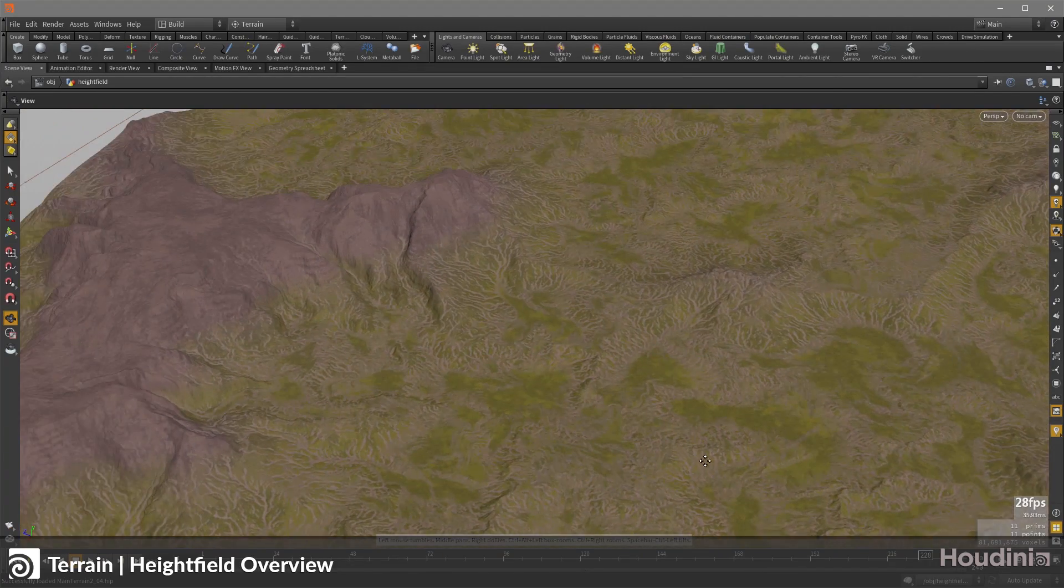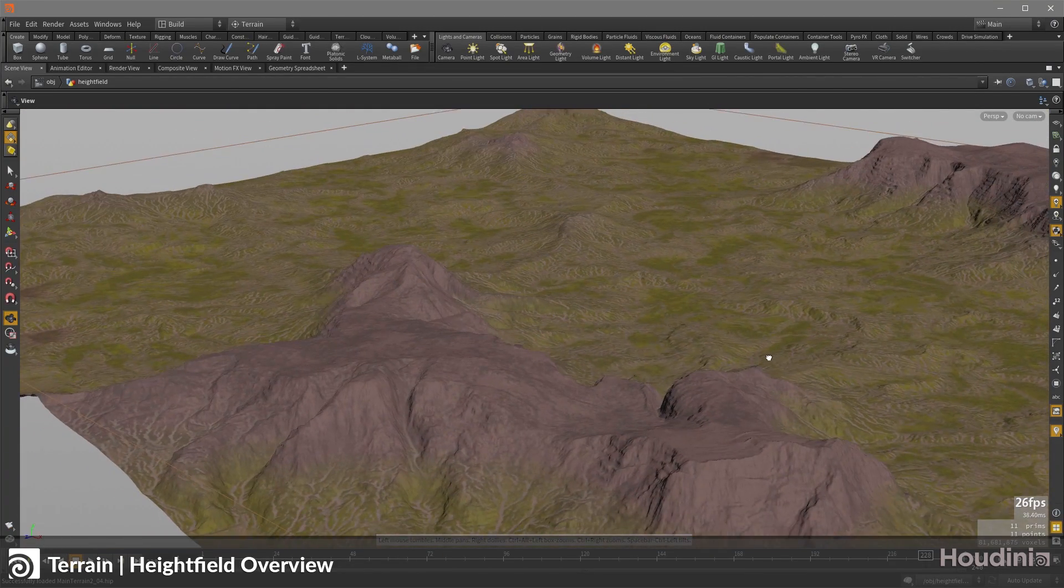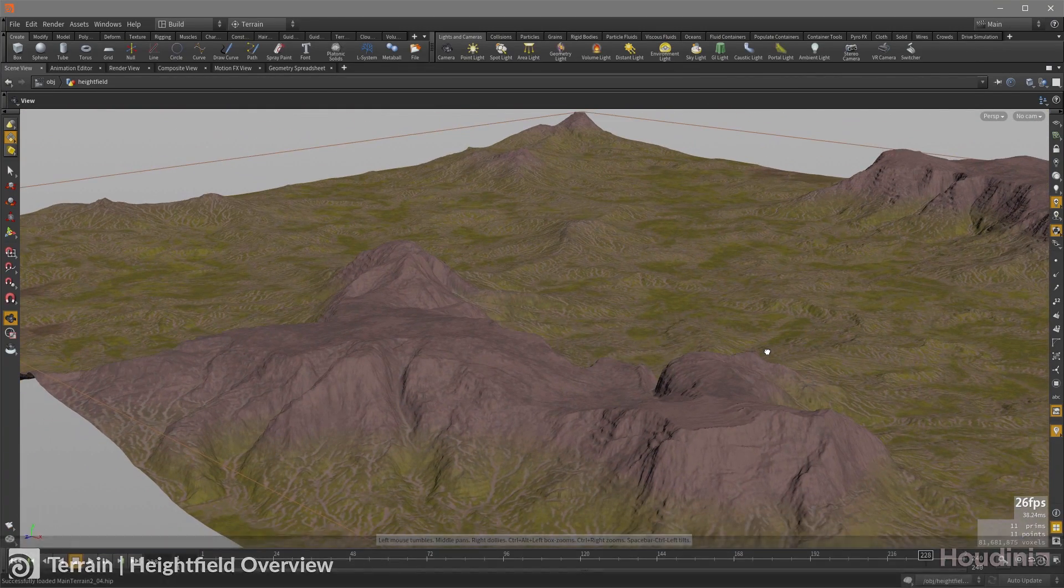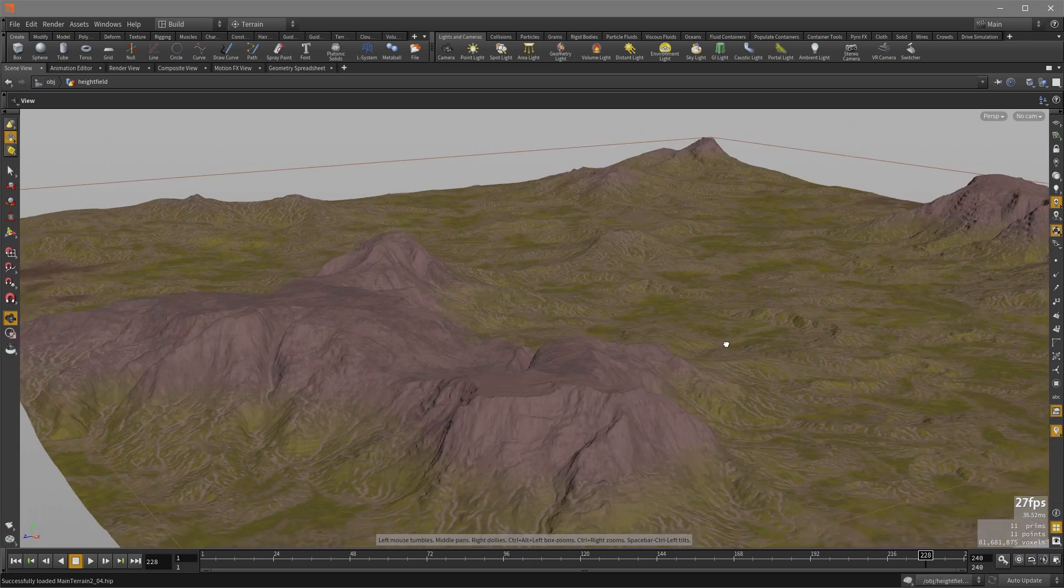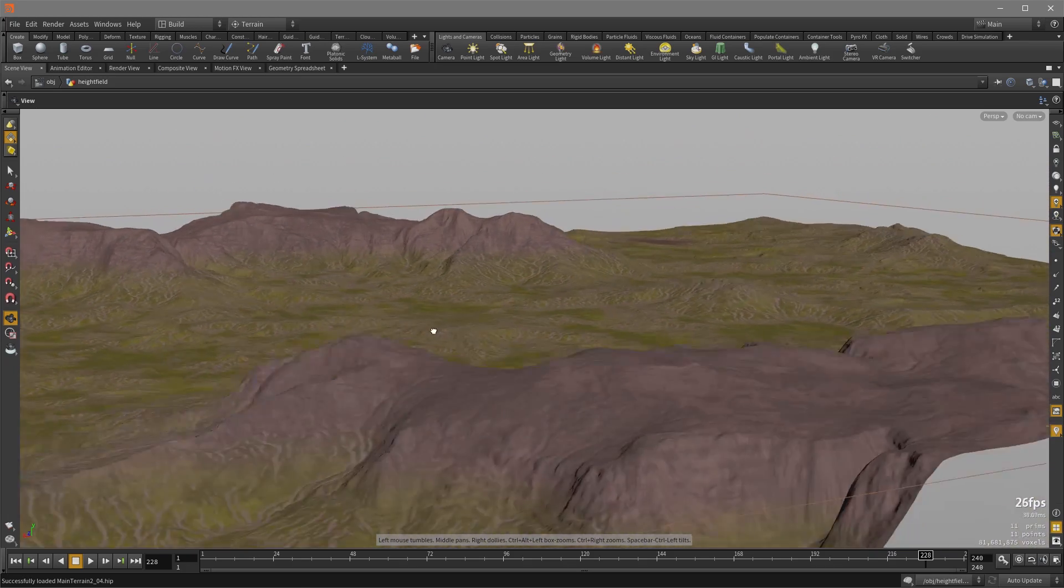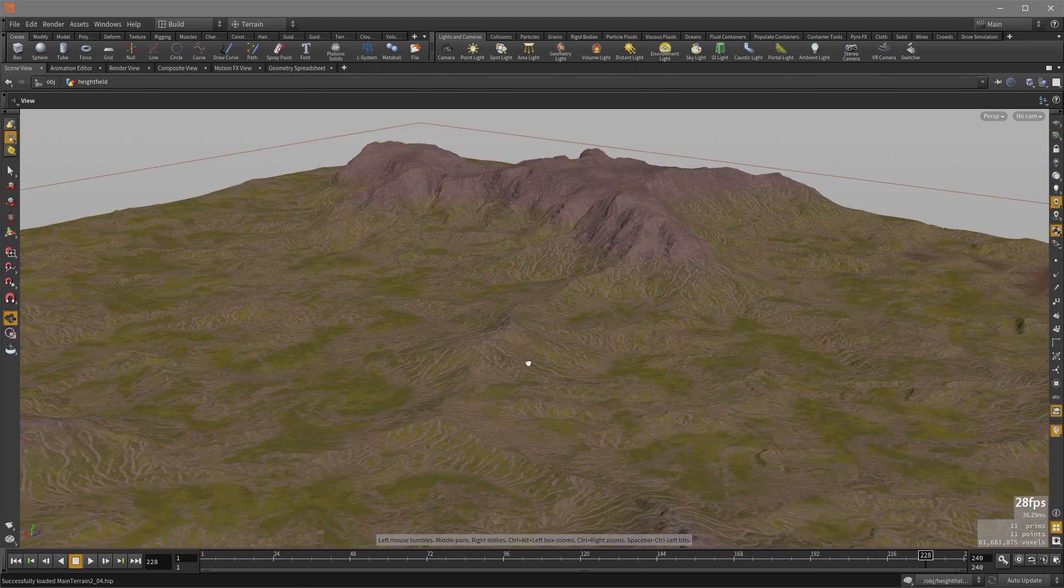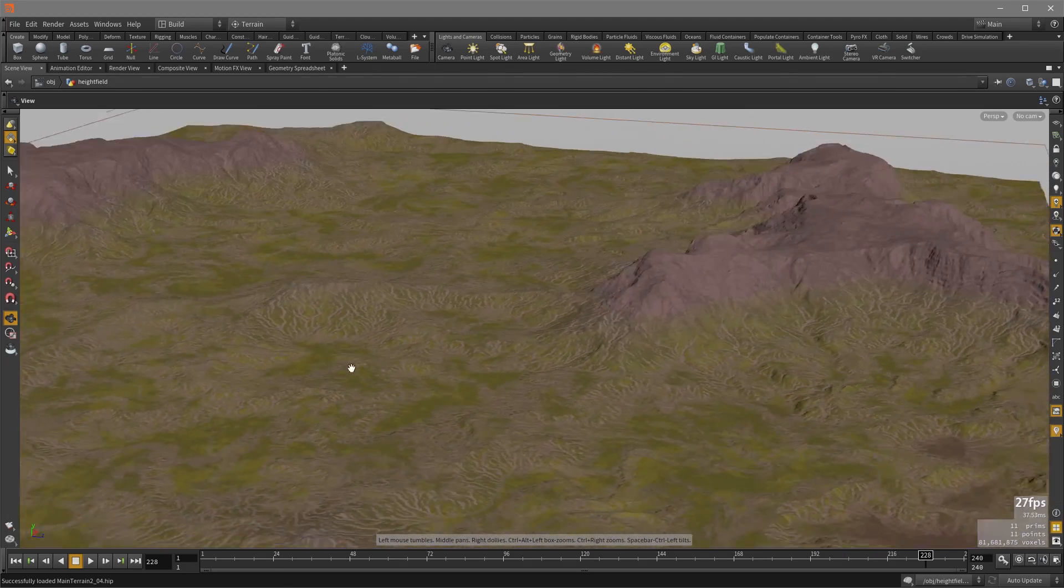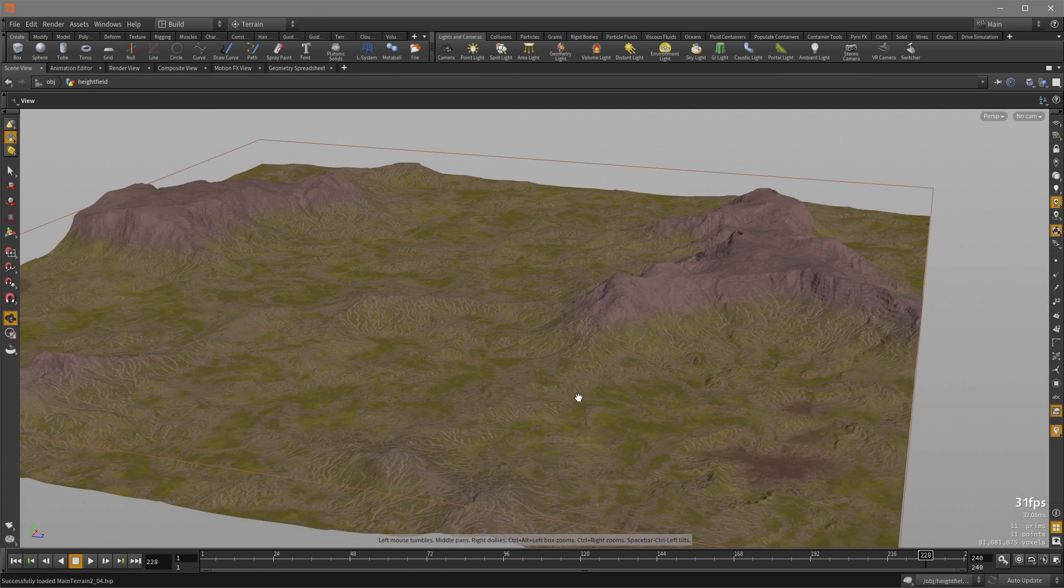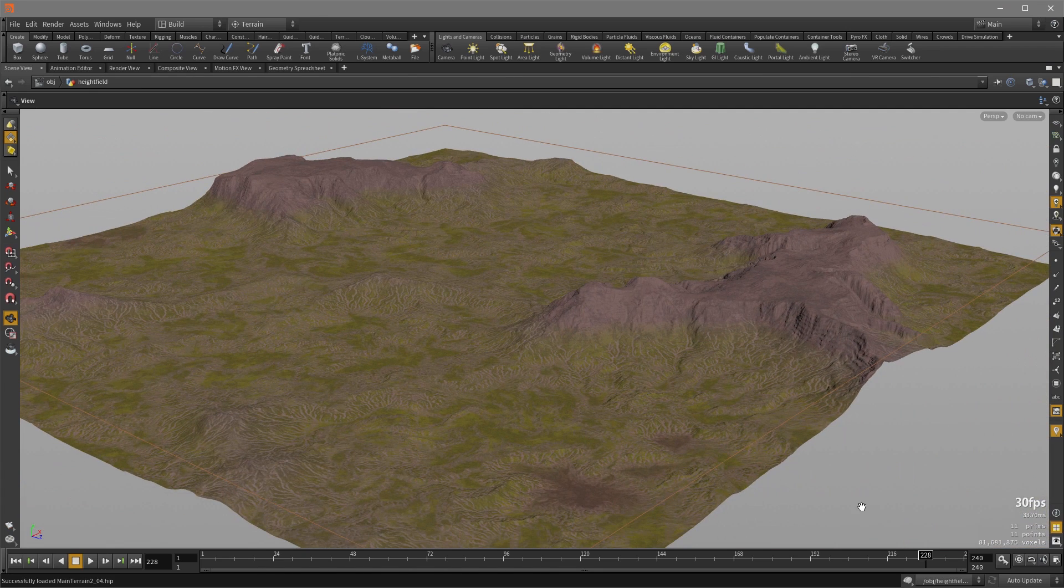This video is going to be covering terrain generation in Houdini. Terrains are generated using height fields which are essentially 2D volumes that we can apply noise and masks and using a variety of height field nodes shape our volume into the terrain that we want.